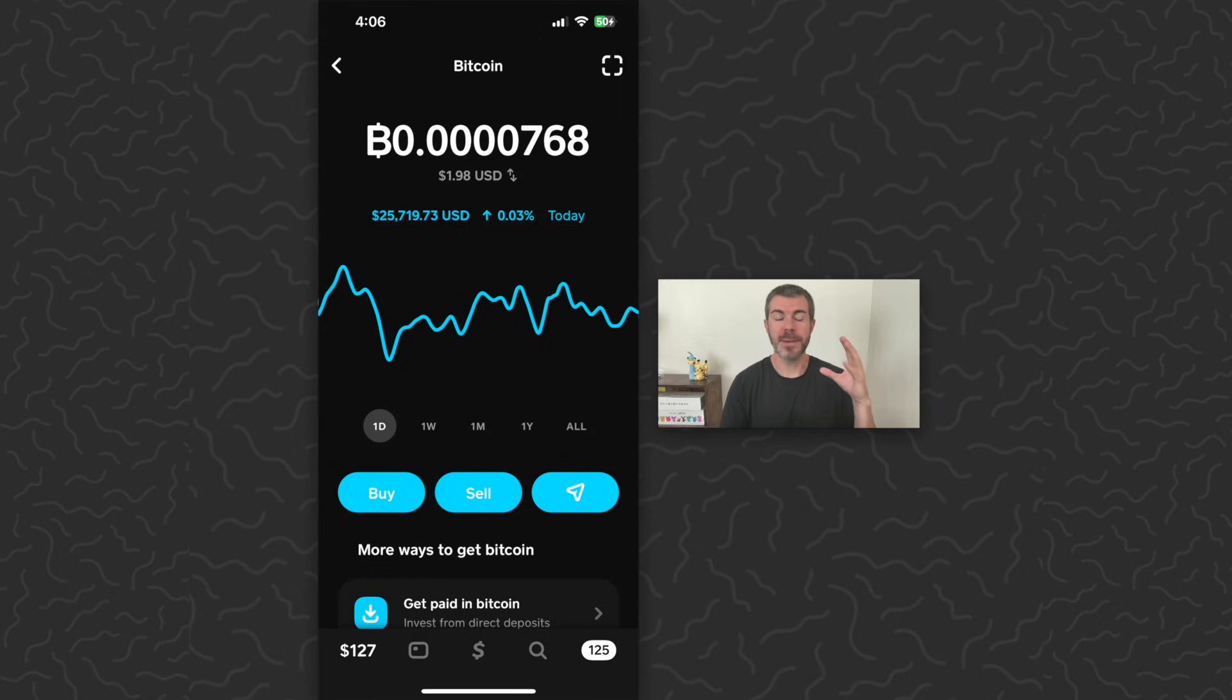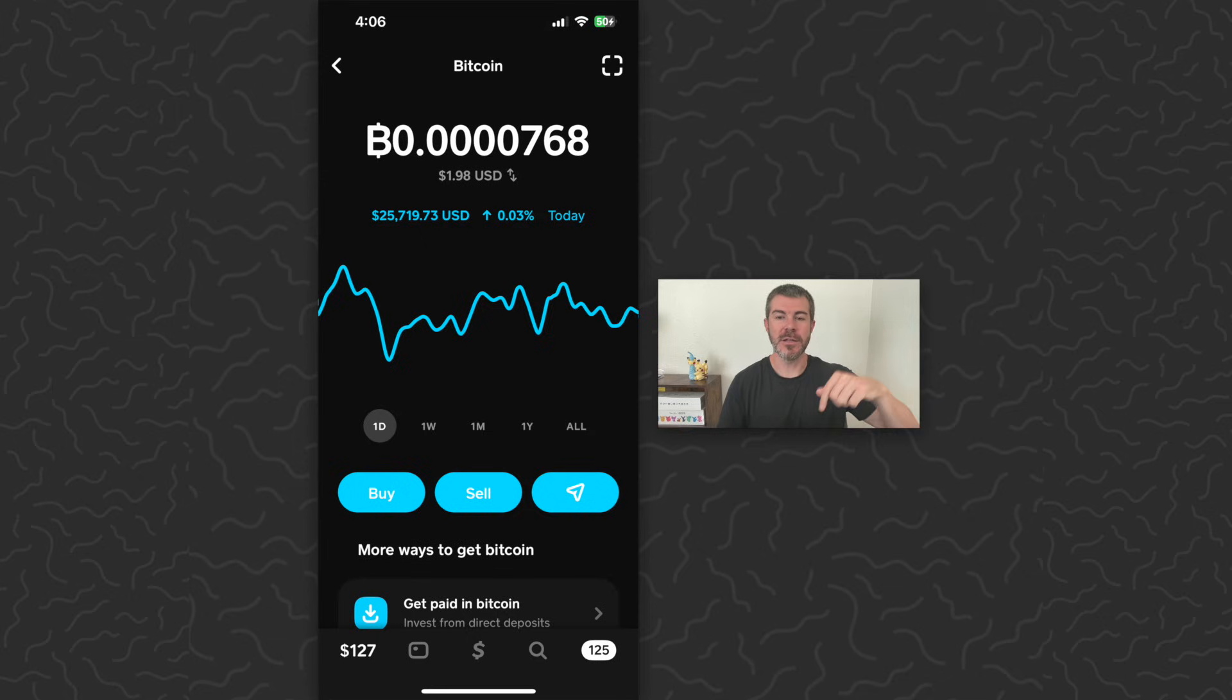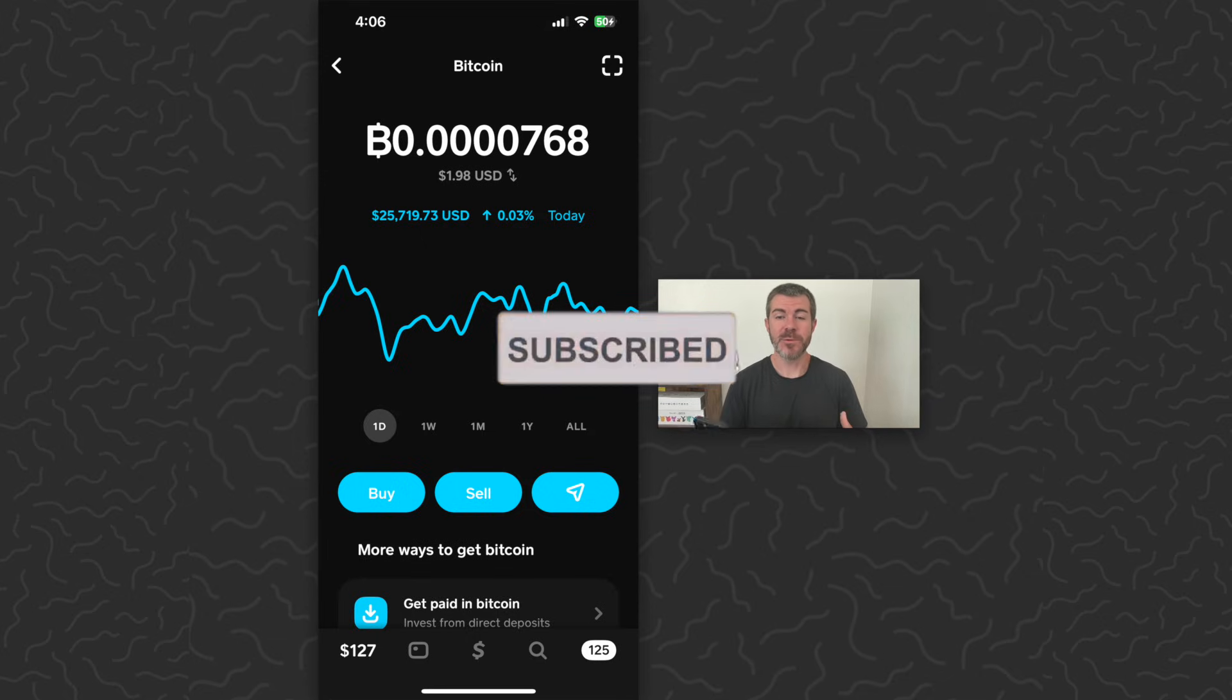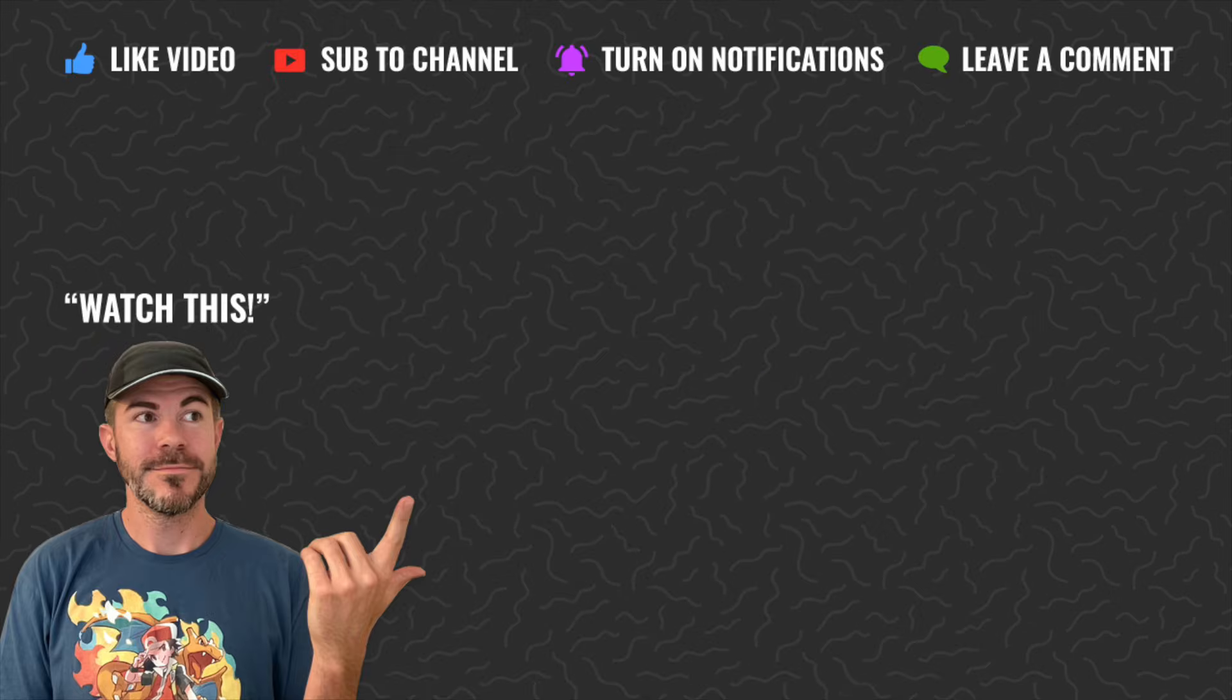Hope you guys enjoyed this tutorial, found it helpful. Let us know what you think down in the comments below. Like and subscribe for daily videos just like this one. Thank you guys for watching, I'll catch you in the next one.